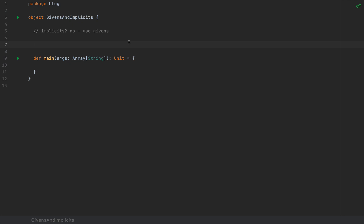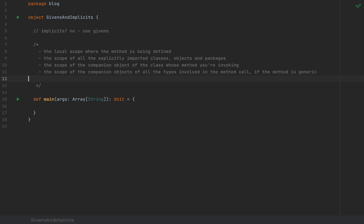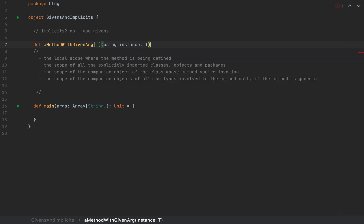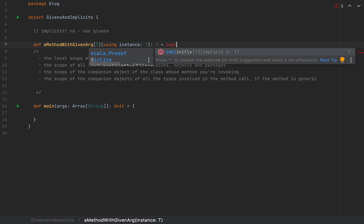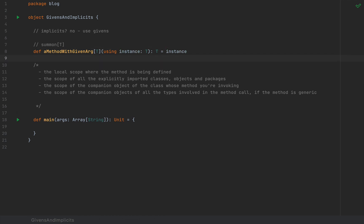If you specify a using clause, the compiler will look for a given instance in one of the following places. For example, if I define a generic method `aMethodWithGivenArg` with `using instance: T` returning T, the implementation just returns that instance. This is basically the implementation of the `summon` method found in Scala 3's standard library — very similar to the `implicitly` method from Scala 2. When you call this method with type Int, the compiler will search for a given value of type Int to inject into the using clause.